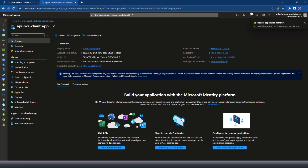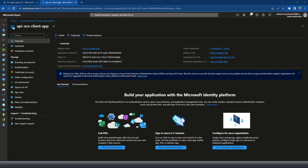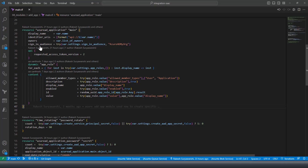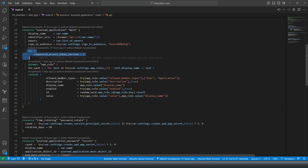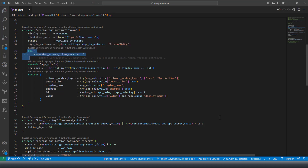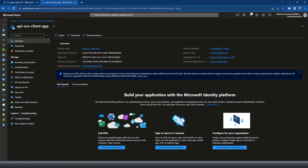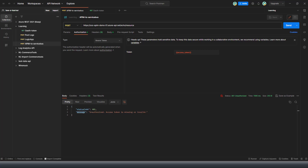You can also do this with Terraform when creating Azure AD applications. There is a Terraform code to configure the Azure AD application — you can set the value of accessTokenAcceptedVersion to 2 like this. Hopefully it should work now.